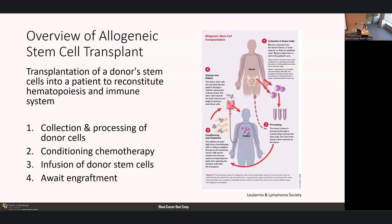Just a brief overview of what allogeneic stem cell transplant really is: it's the transplant of donor stem cells into a patient in order to reconstitute hematopoiesis and the immune system. In very basic terms, it involves the collection and processing of donor cells, giving the patient high-dose conditioning chemotherapy, followed by the infusion of donor stem cells, and then awaiting engraftment—waiting for those cells to proliferate and grow.